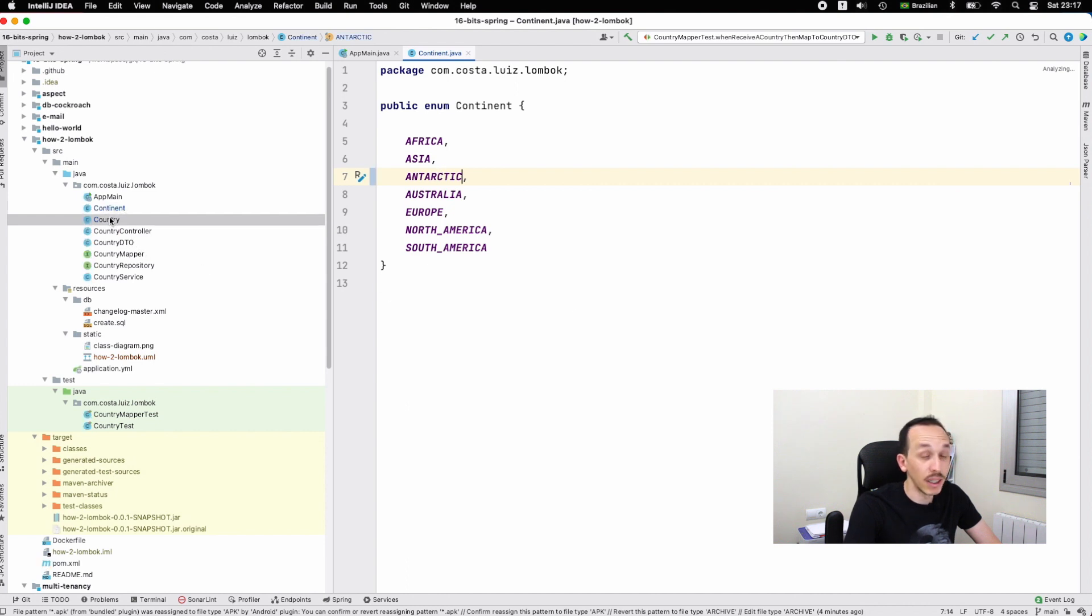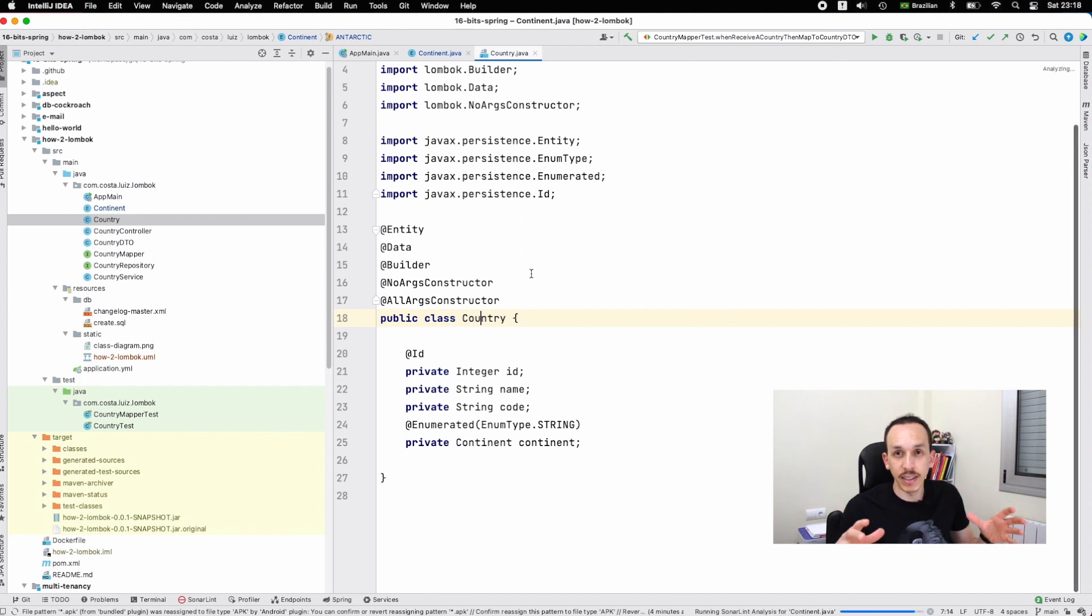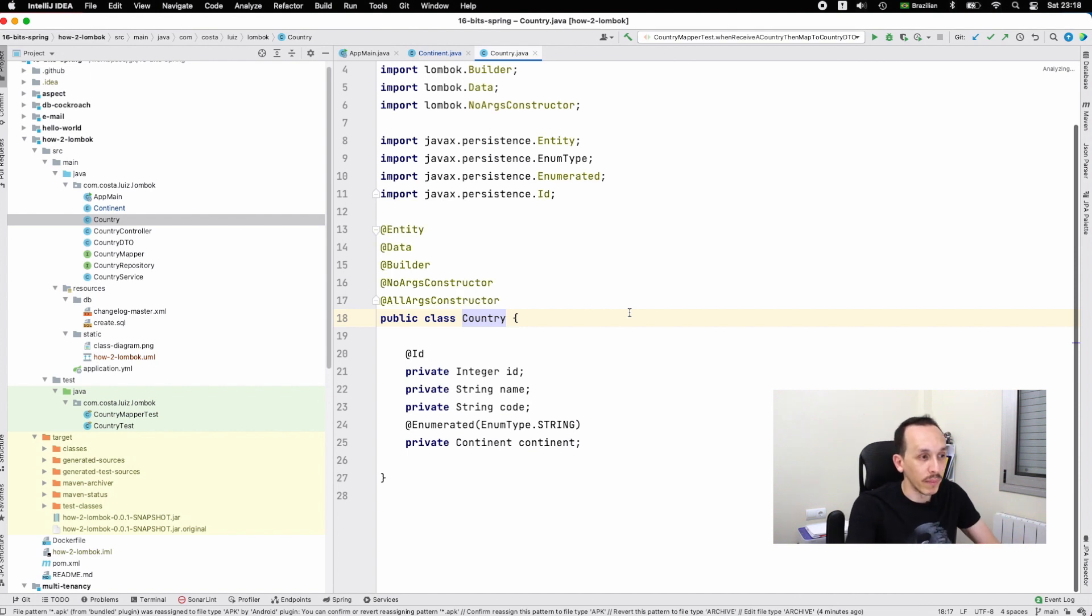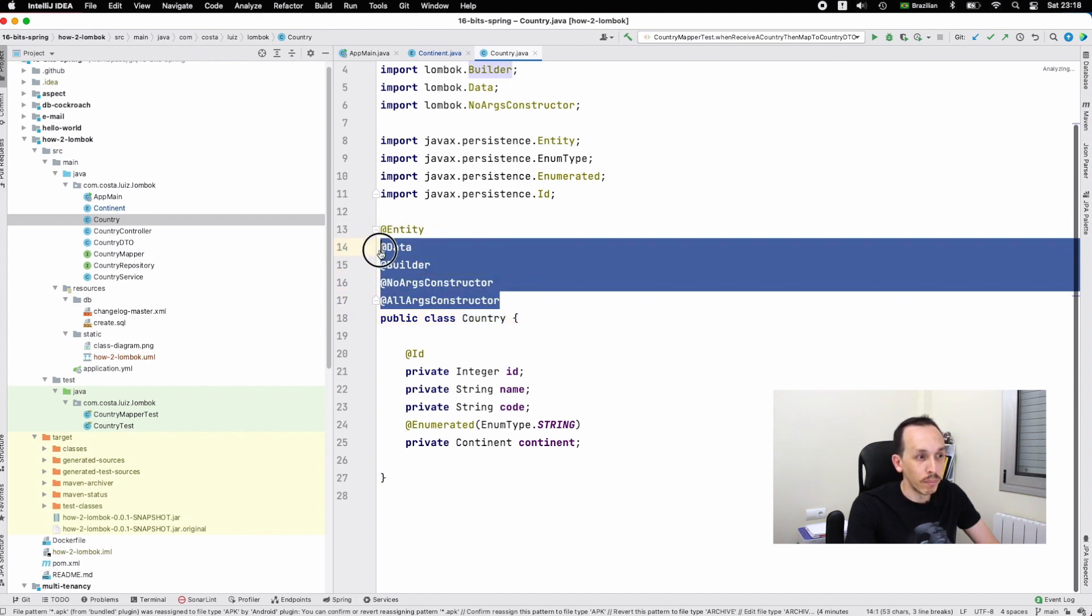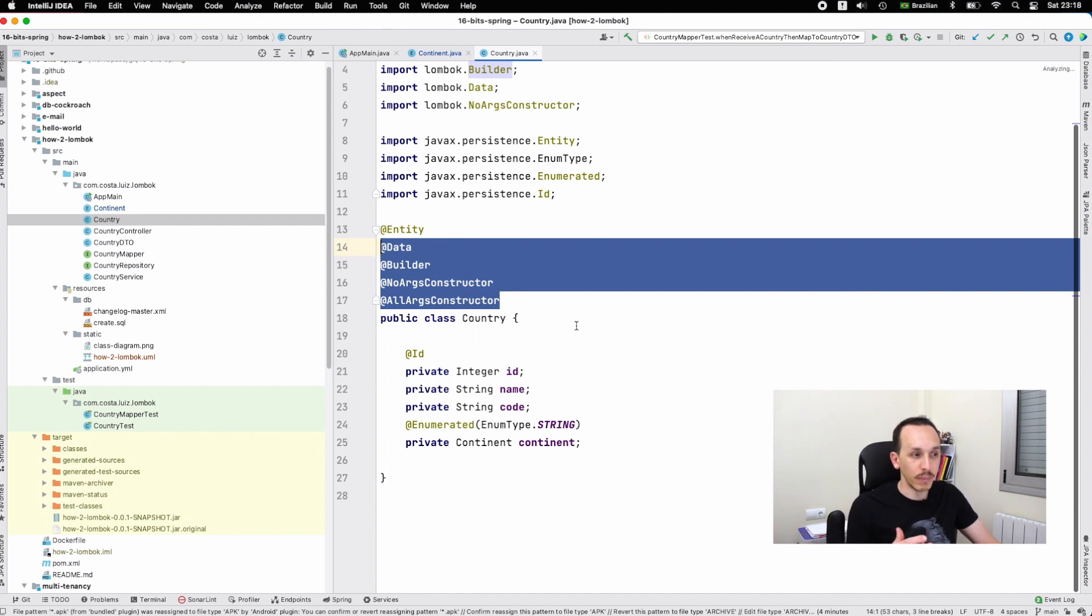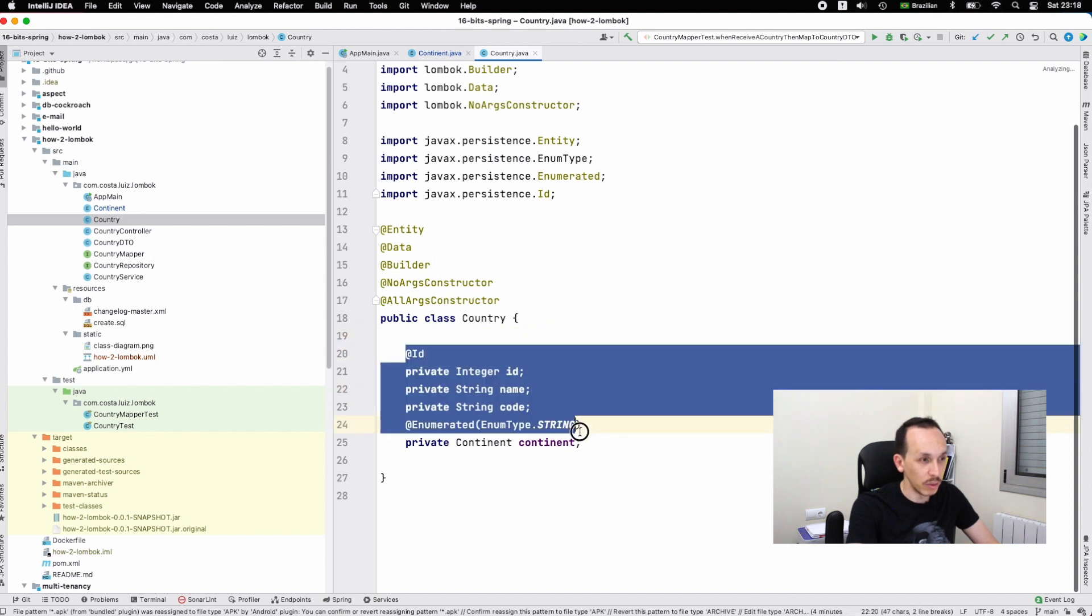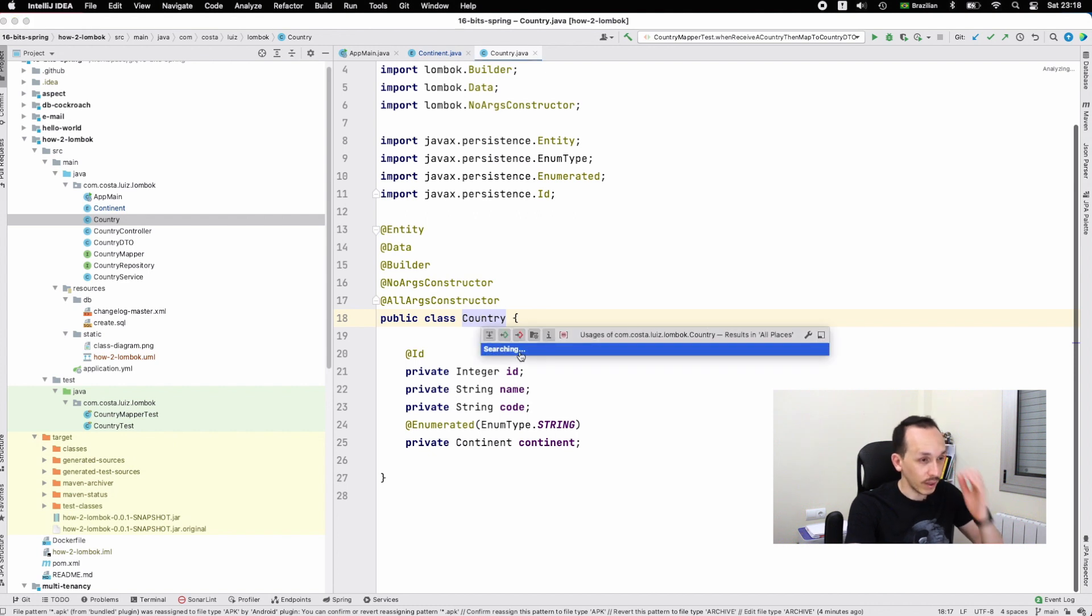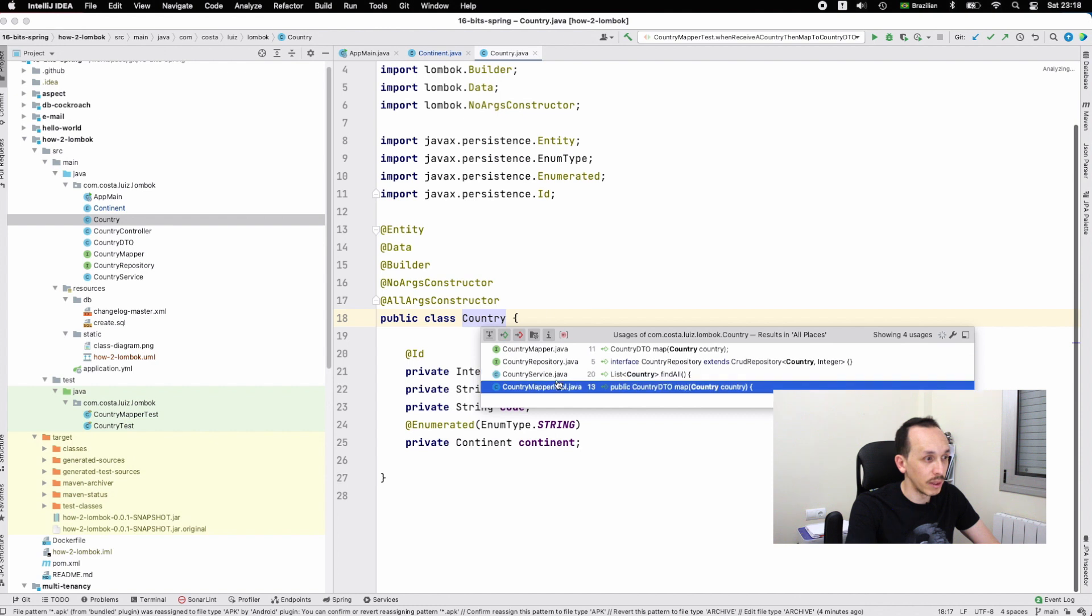This class is the Country which represents the entity and also represents our model. We have here the Entity annotation from javax.persistence, and another one is just based on Lombok. Lombok gives us the possibility to write less code, which is so good. You just have the declaration here, so far so good.